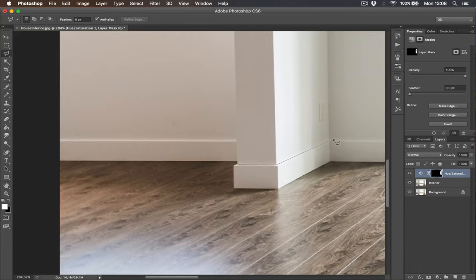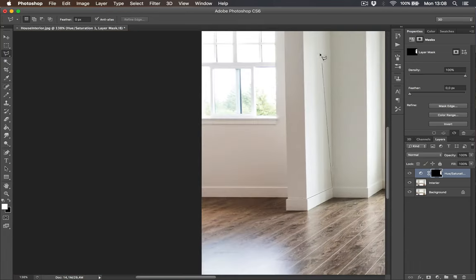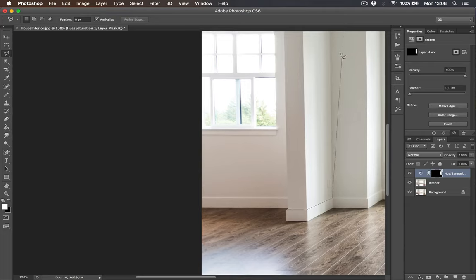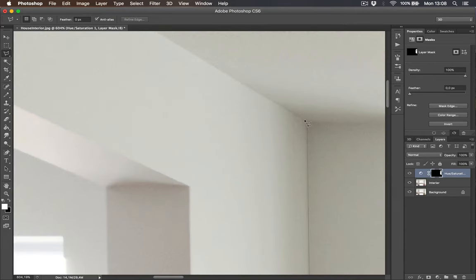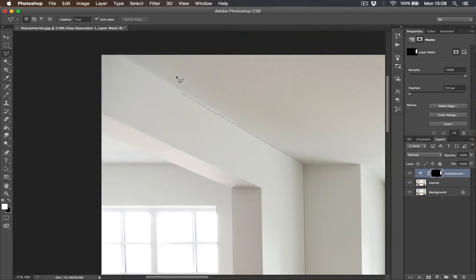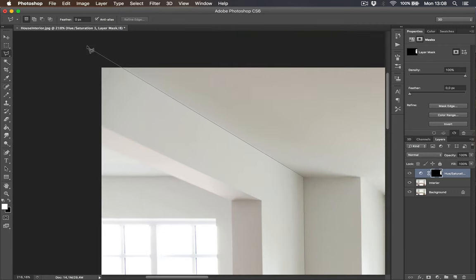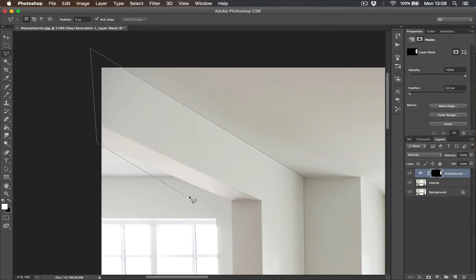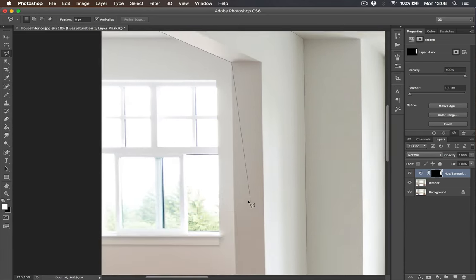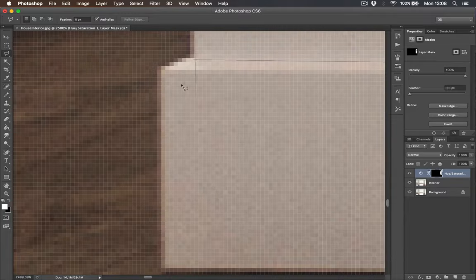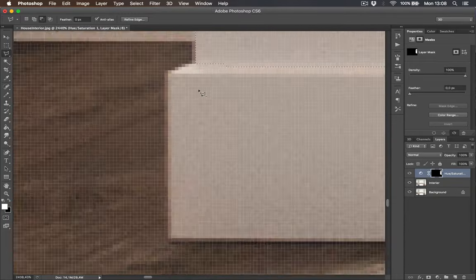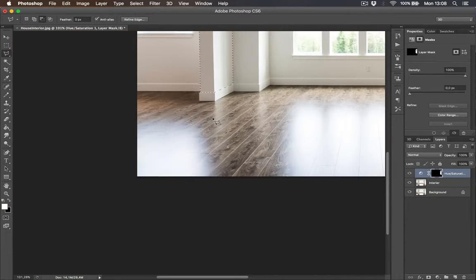Make sure you select the whole wall. But like I said before, don't worry if you miss anything. Because you can always paint black or white to layer mask, so you can remove and add selection. Let's close this one. We have selection closed.